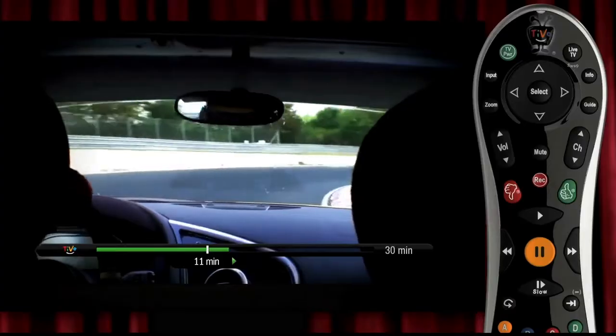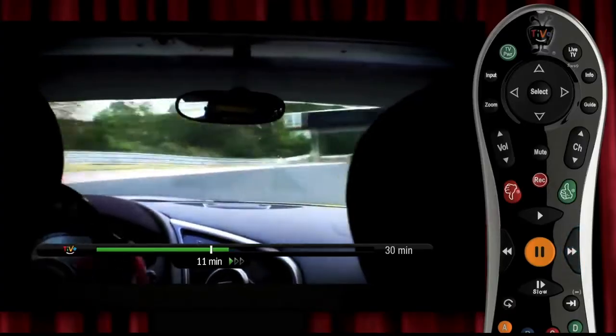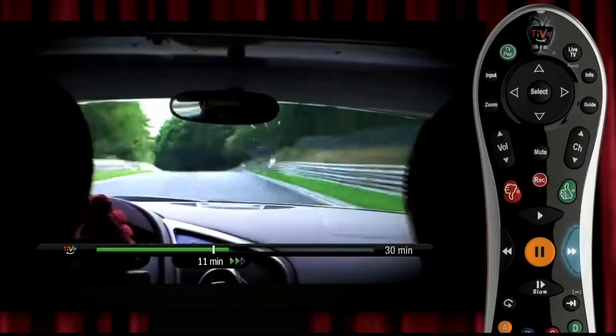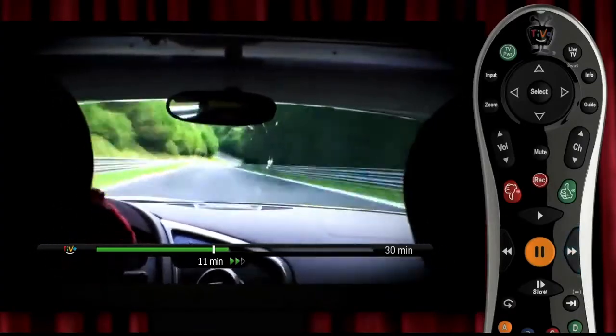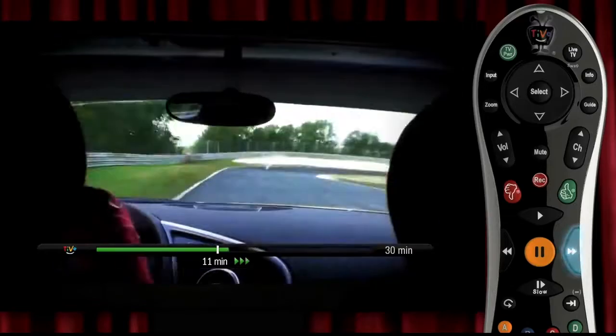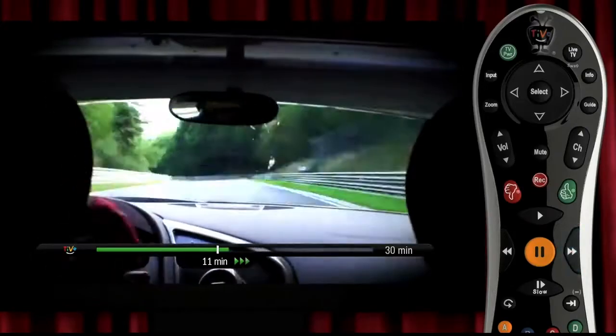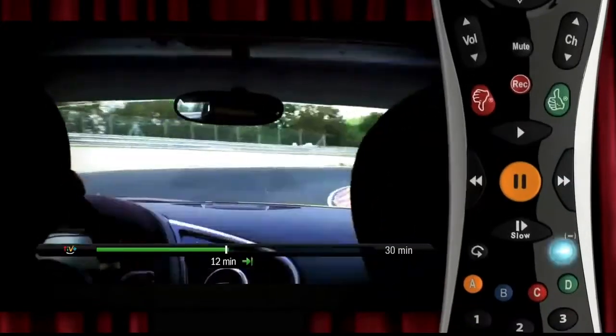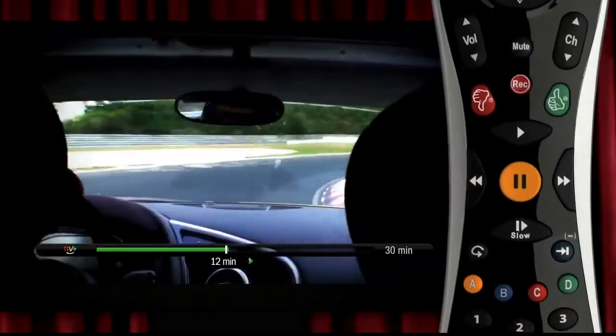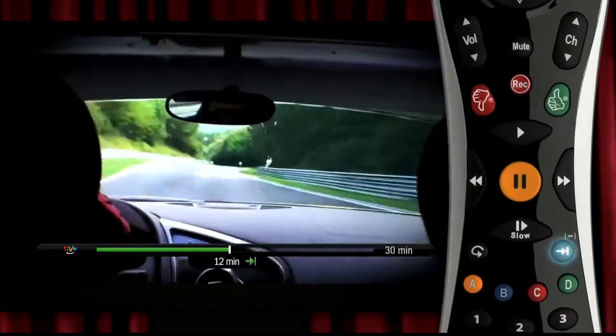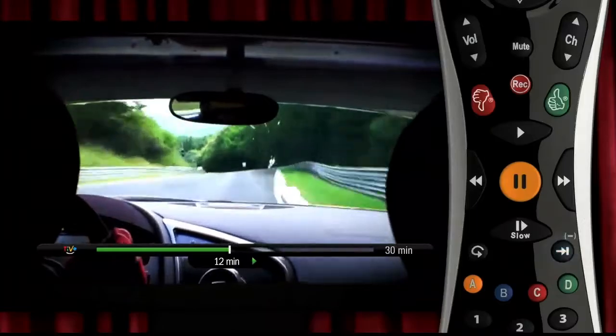One thing TiVo is famous for is the ability to get what you want when you want it. Just click here to fast forward. Hit it again and you'll zoom along. One more time and you're really flying. This button jumps you ahead 30 seconds, which is really nice.